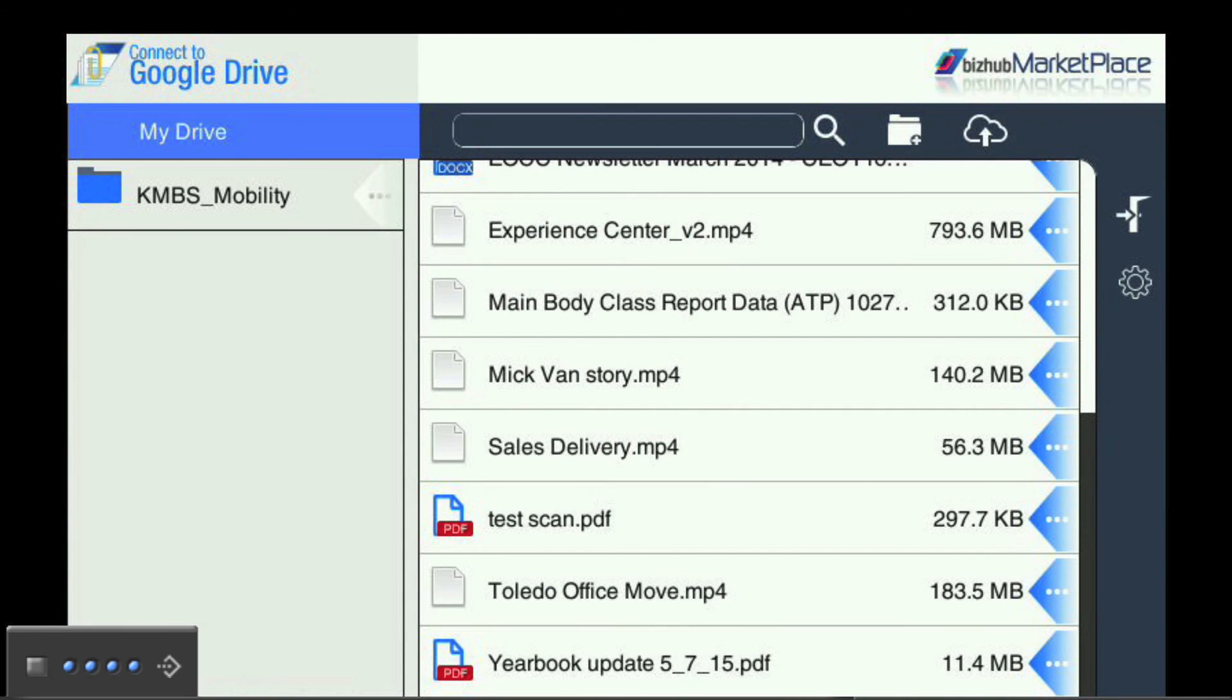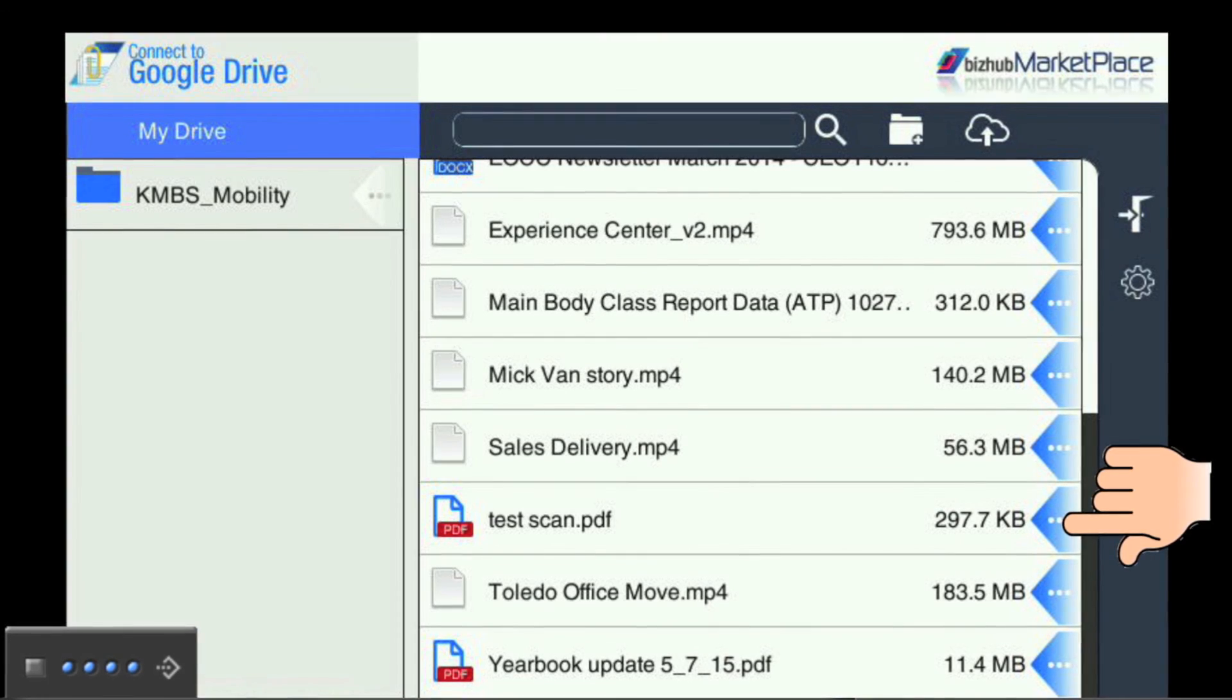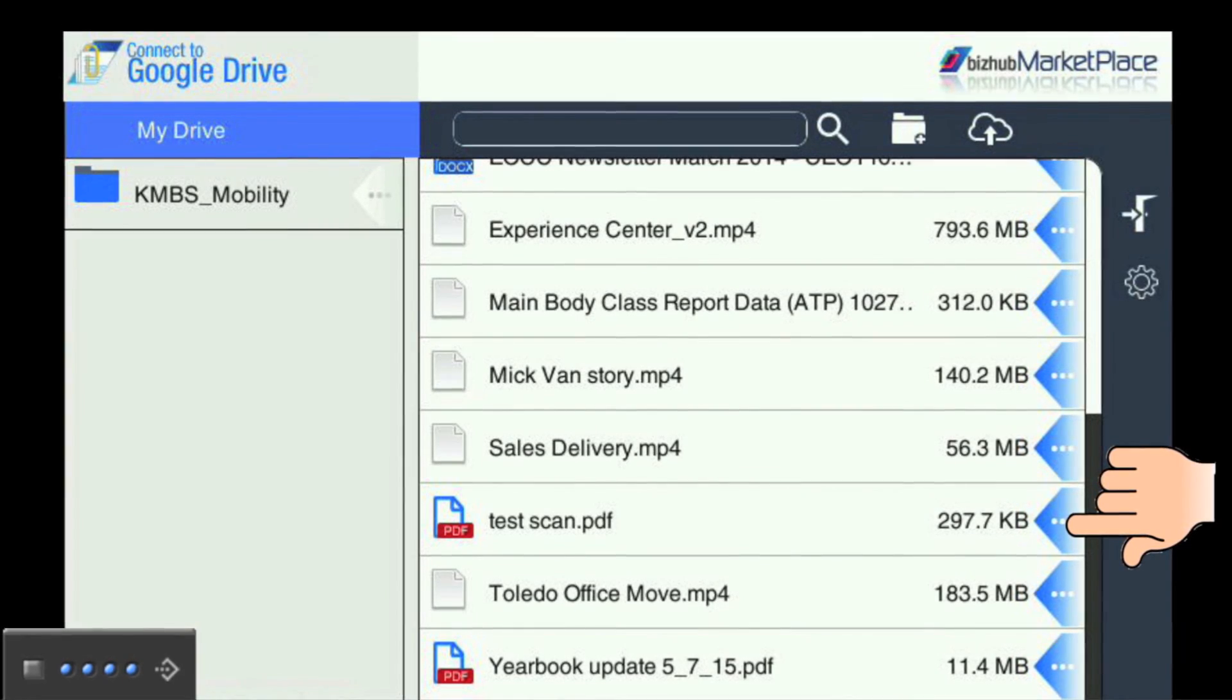When the scan is finished, you will be taken back to your Google Drive, where you can see the newly scanned document.